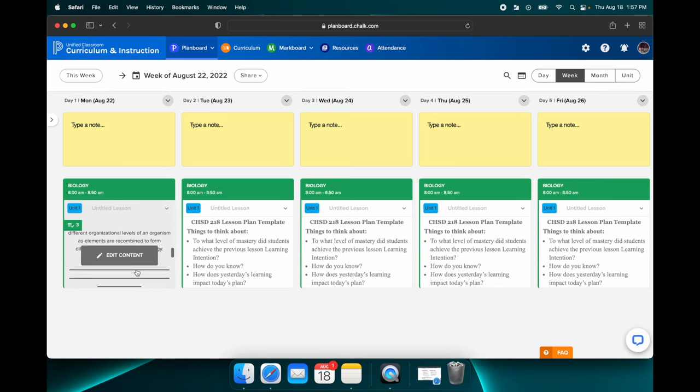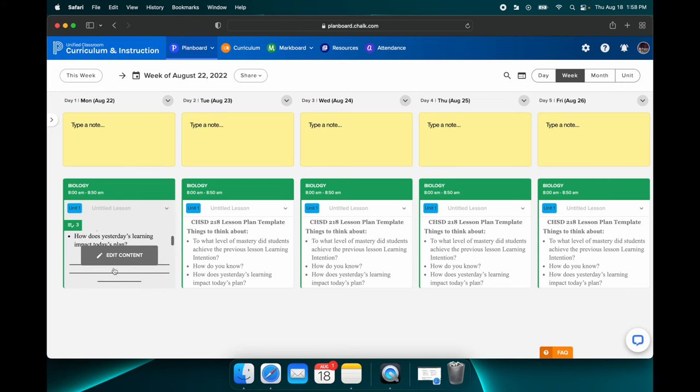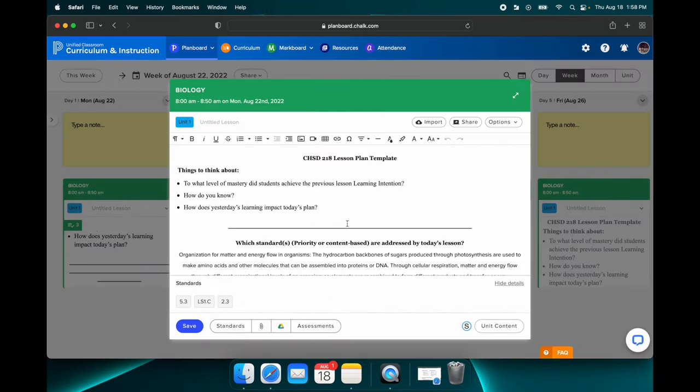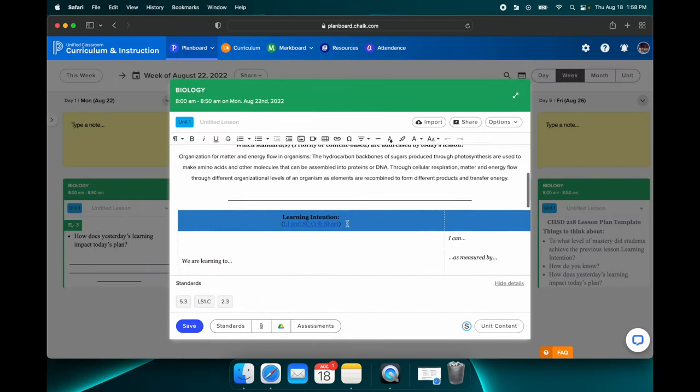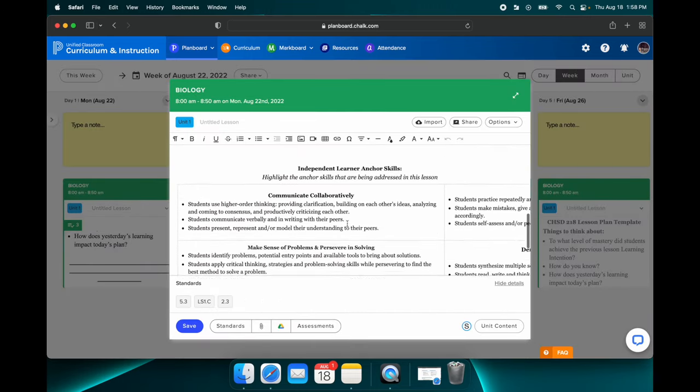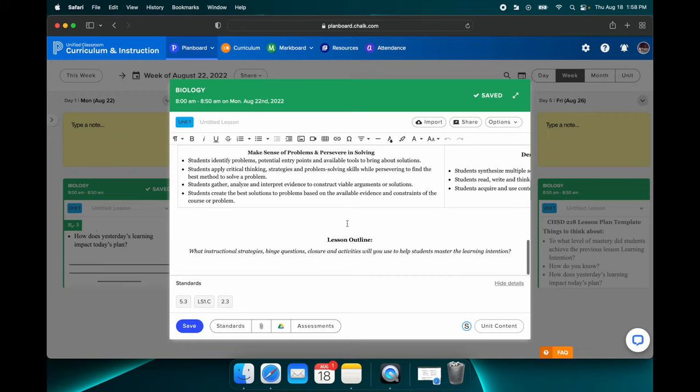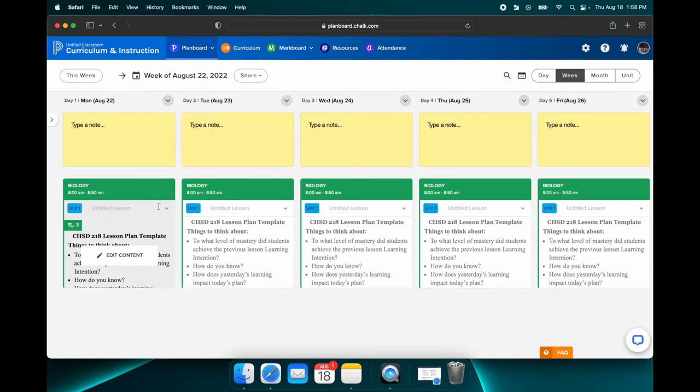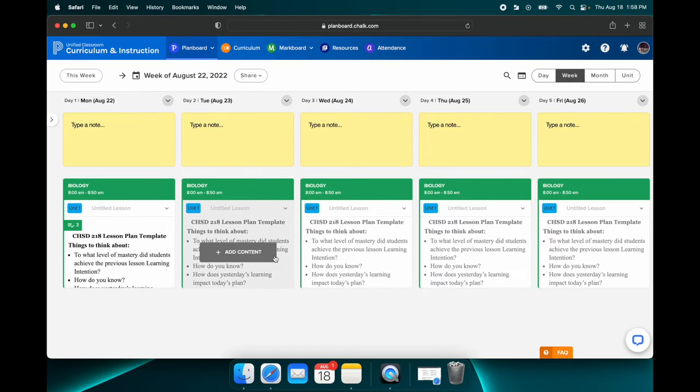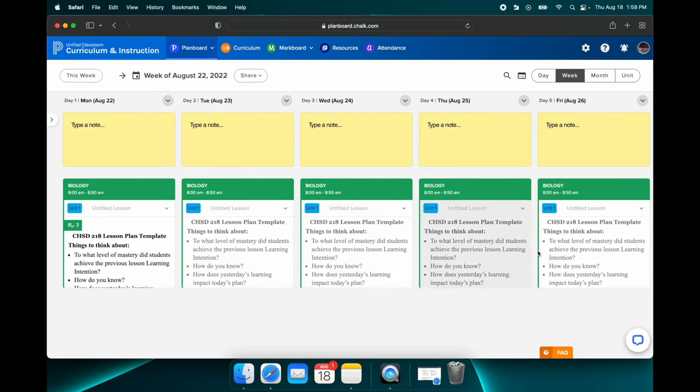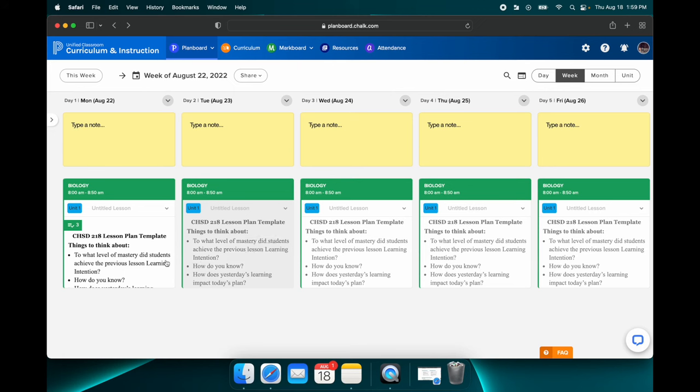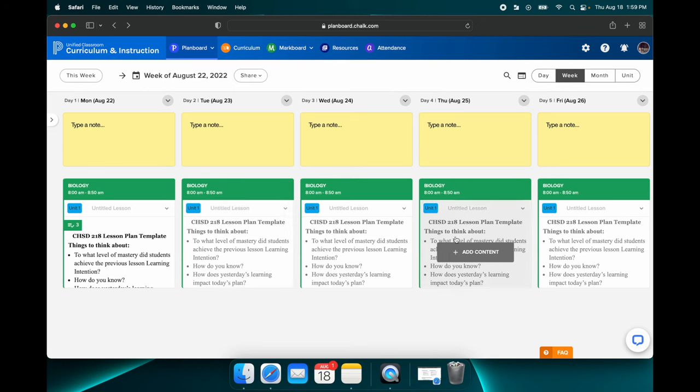And if at any point I want to edit it, I just click right here where it says edit content. And it brings me back to that screen. And I can edit it. And you'll notice that as you go week by week, the lesson plan template that we use now is here. It's waiting for you. So it's actually pretty convenient. It's simple. It's just asking you to type in the different parts of your lesson that you're teaching for the day.